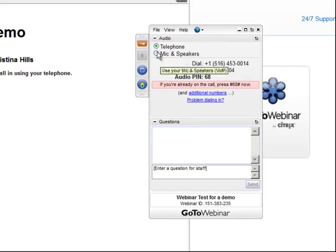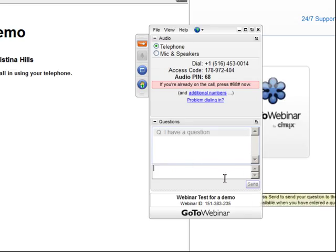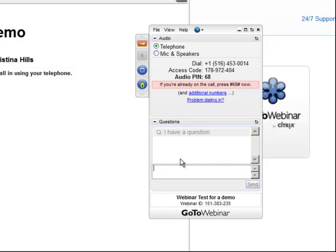If you have a question or a comment, you type in this question area. My team will see it, and depending upon the nature of the question, they'll either answer you back or I will answer it live on the webinar.